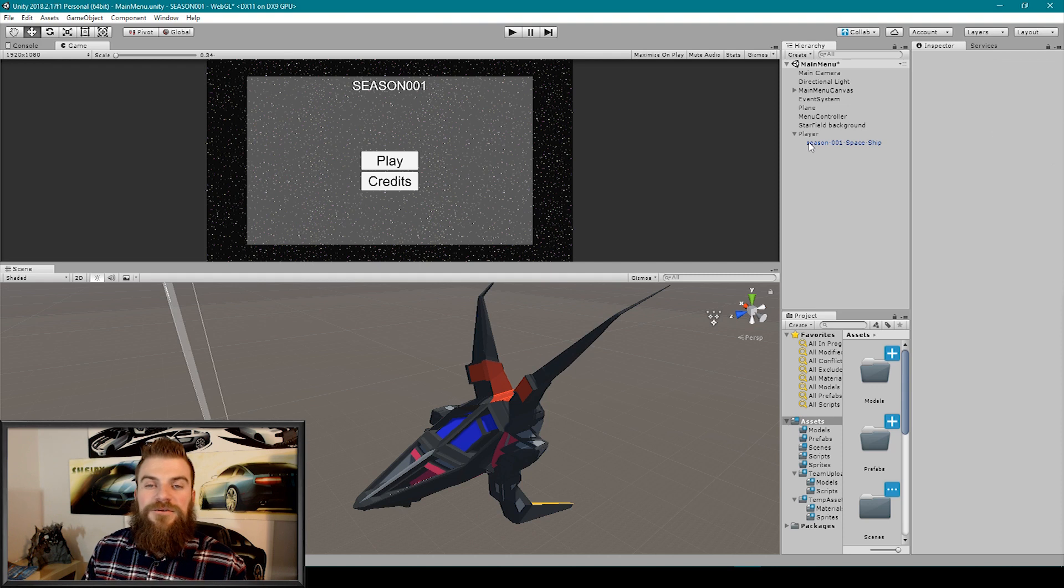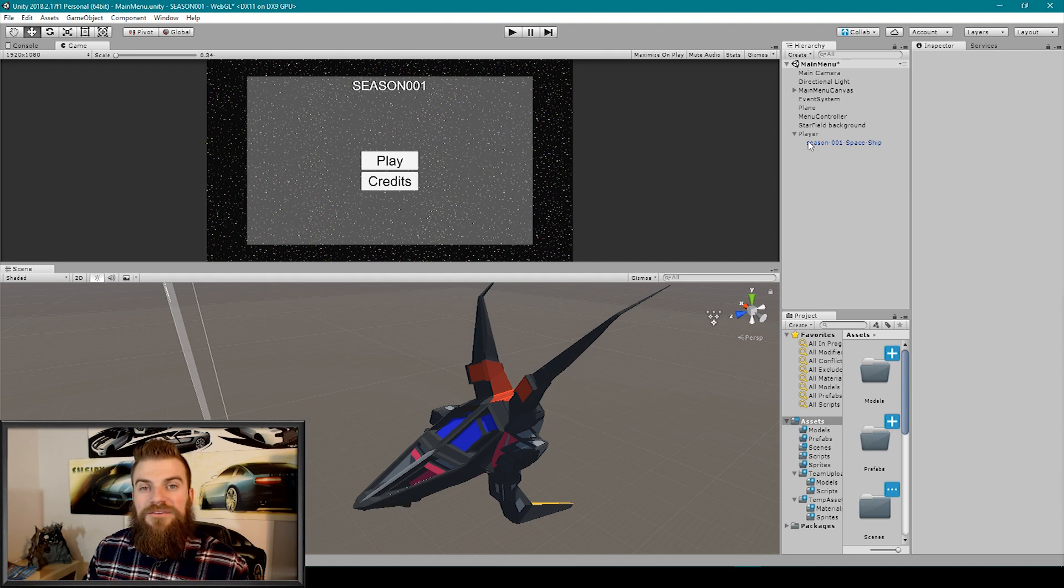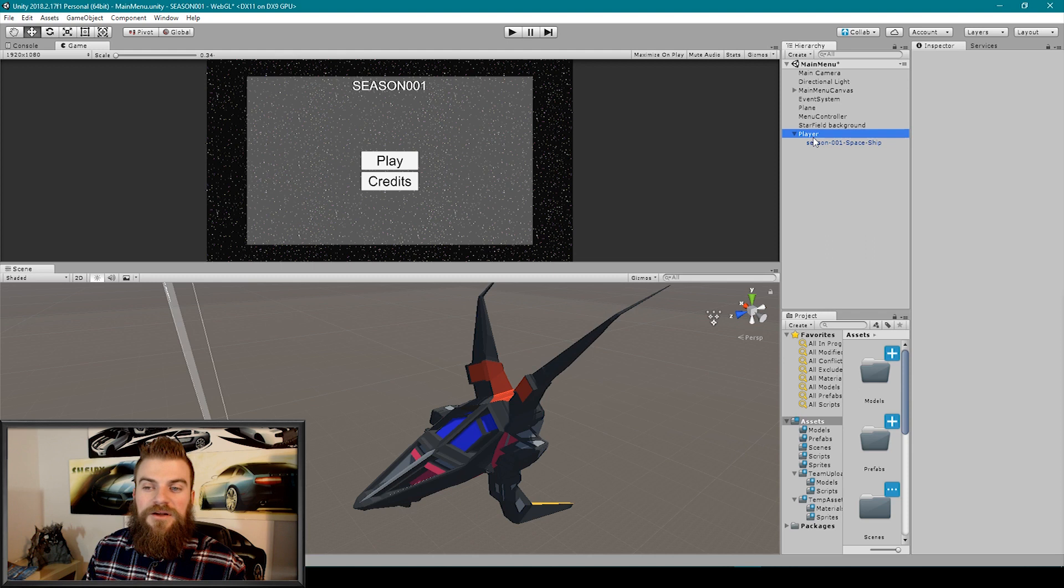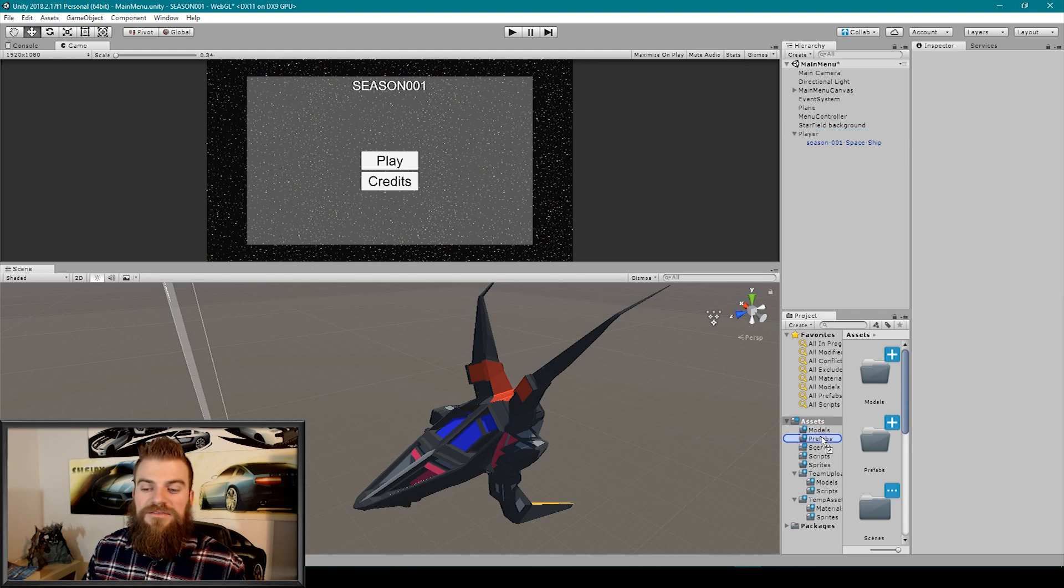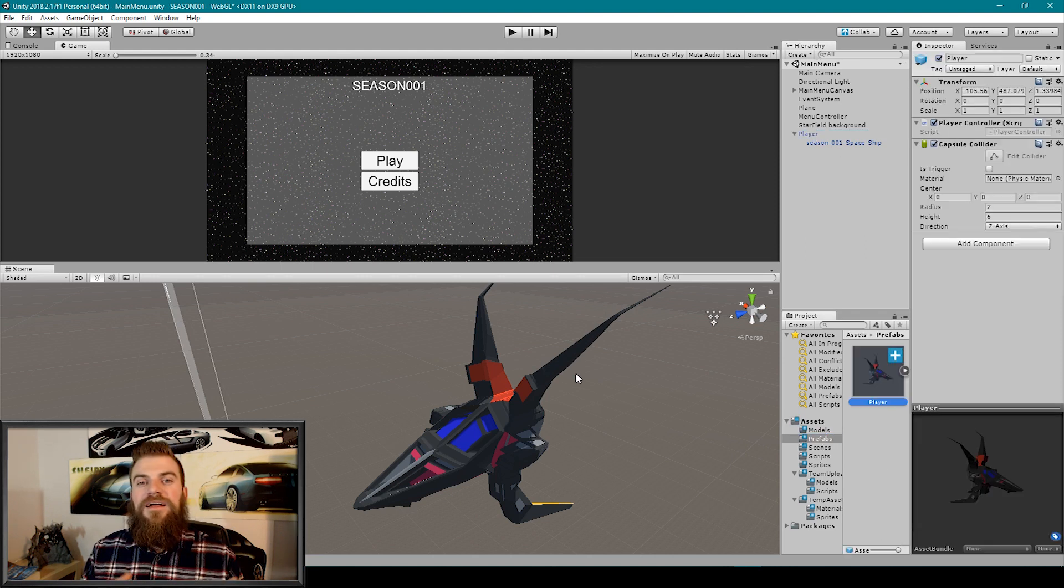The first thing that we would want to do is create a prefab out of our player object. So I'm going to select our player object from our hierarchy and drag it into my prefabs folder.